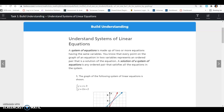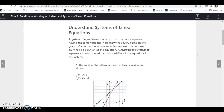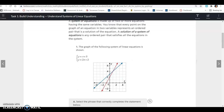Every point on the graph of an equation in two variables represents an ordered pair that is a solution to the equation. A solution of a system of equations is an ordered pair that satisfies all the equations in the system. So a system is just two or more equations.